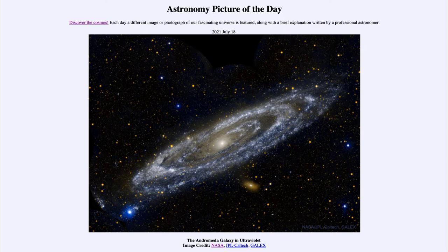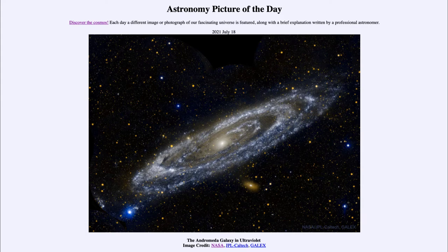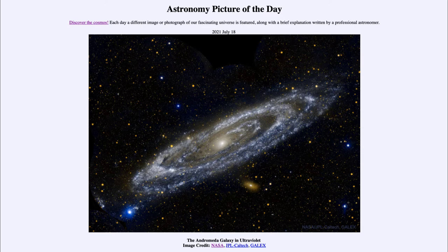Now in this case we're looking at Andromeda not in ordinary visible light that we're used to seeing, but in ultraviolet light. Ultraviolet light is higher energy than ordinary light and it's actually what gives you a sunburn. It's higher energy and it's associated with higher temperature stars.